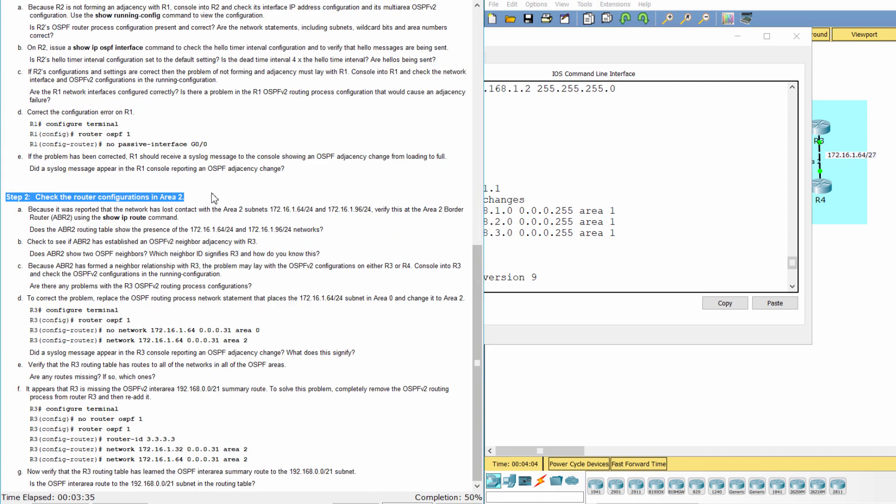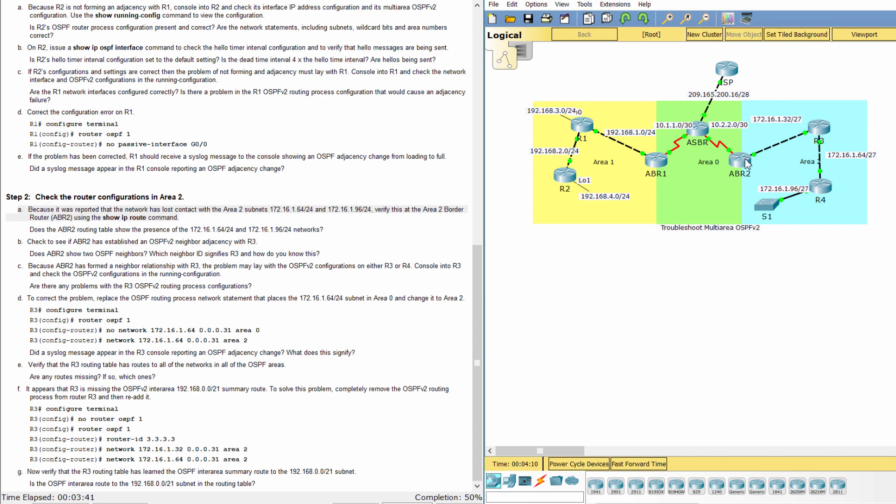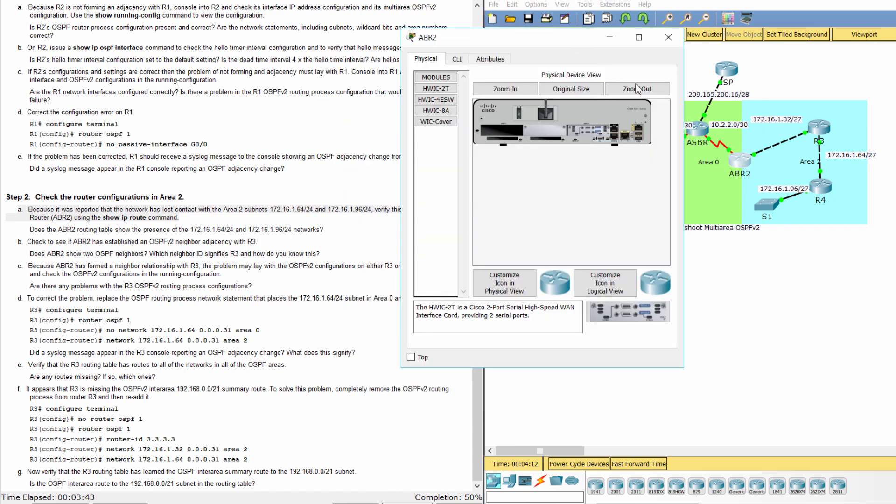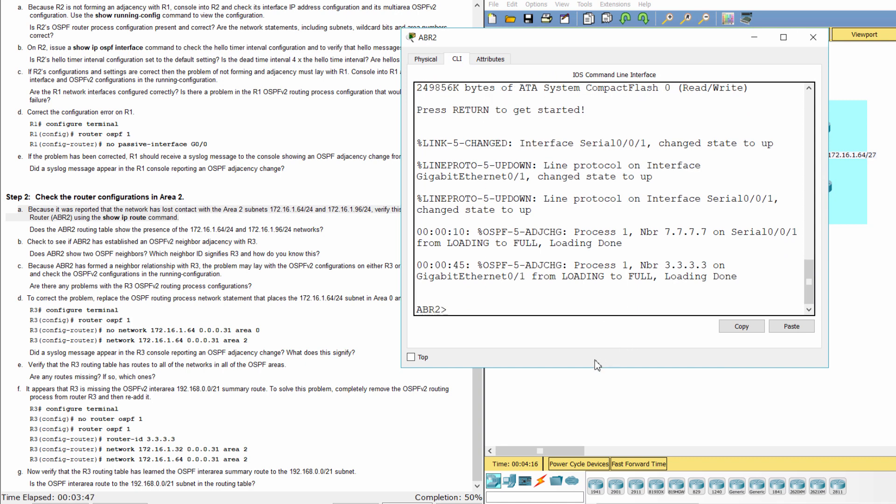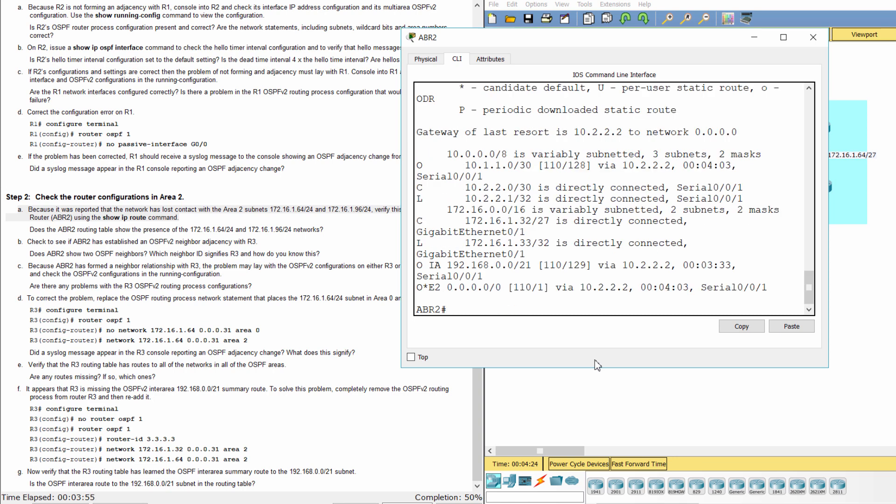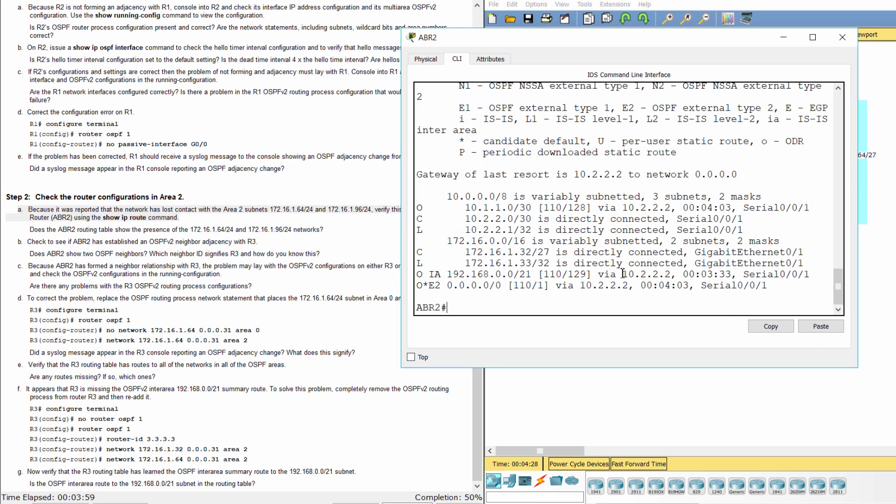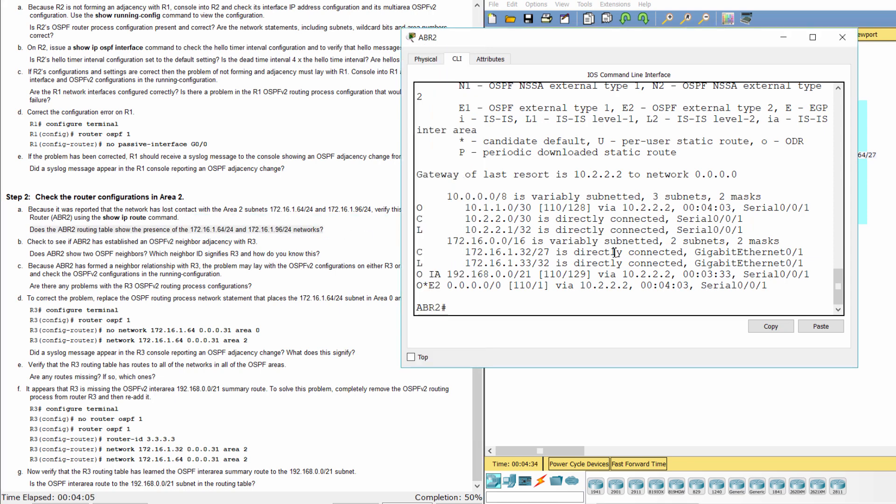Step 2: Check the router configurations in Area 2. As you can see, the ABR2 routing table doesn't show the two subnets.